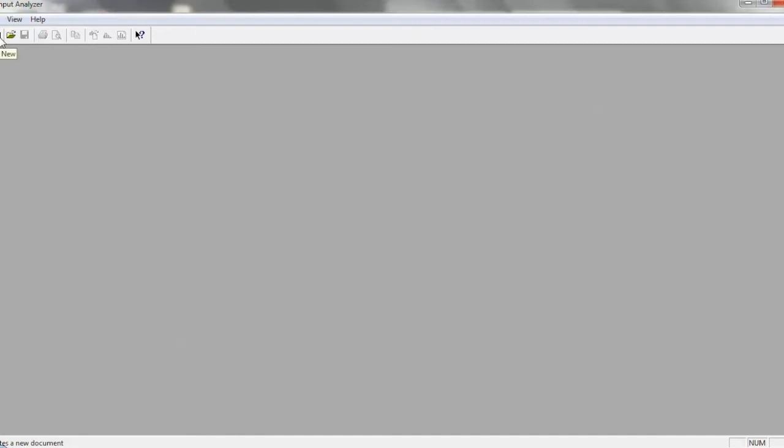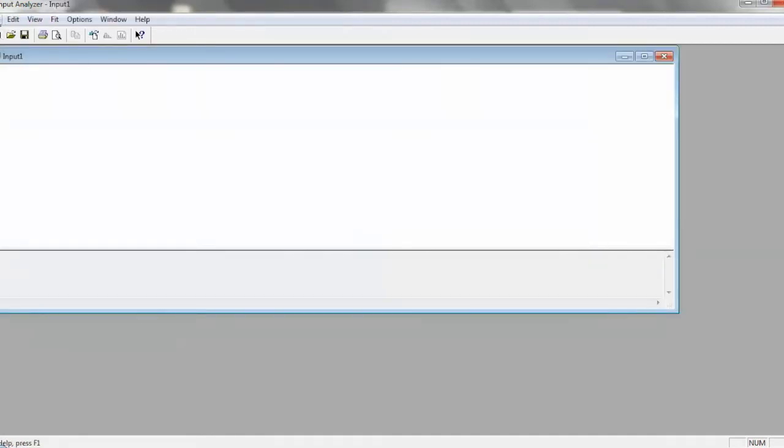Once the Input Analyzer is opened up, you'll see a blank screen like this, and what you actually need to do is create a new workspace for it. So you click this New button, and that essentially creates a new Input Analyzer file. Inside this file, you then put your inputs and analyze them.